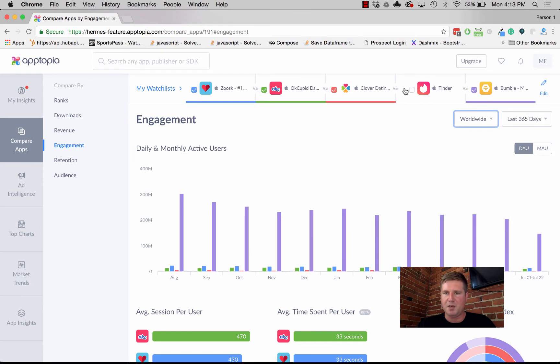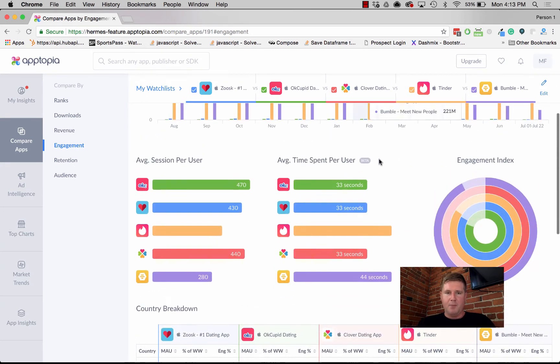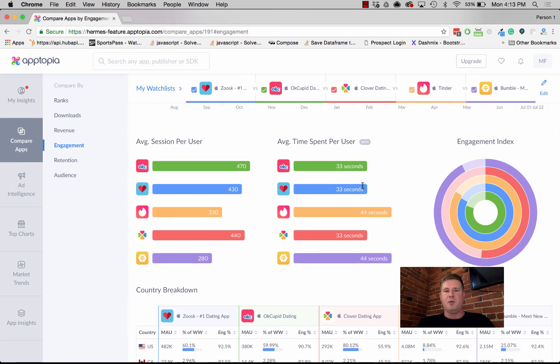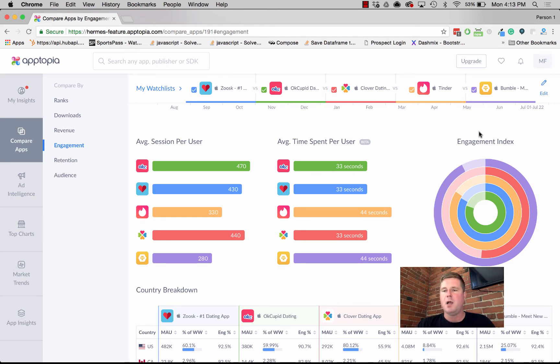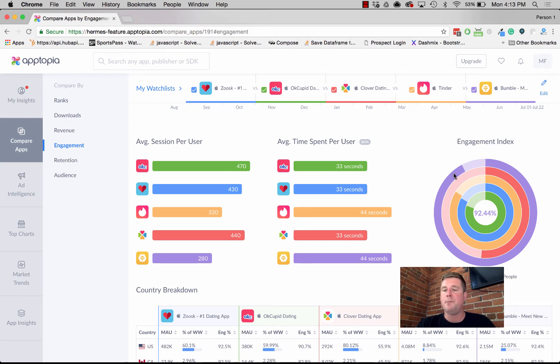Some other information we give you: we give you average sessions per user, average time spent per user, and our own proprietary engagement index. What we can see is that, looking at this, and this aligns with some of the DAU metrics we saw, Bumble has really high engagement, even more so than Tinder and Zoosk.